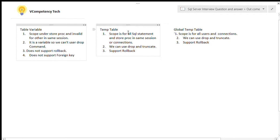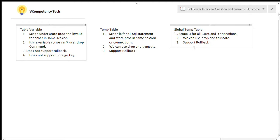Now for the temp table: scope is for all SQL statements and stored procedures in the same session or connection. We can use DROP and TRUNCATE commands. It supports rollback. Similarly for the global temp table: scope is for all users and connections once it is created. We can use DROP and TRUNCATE, and it supports rollback.